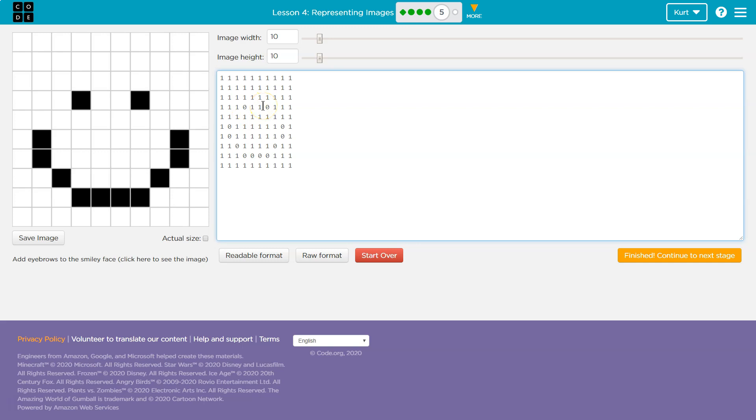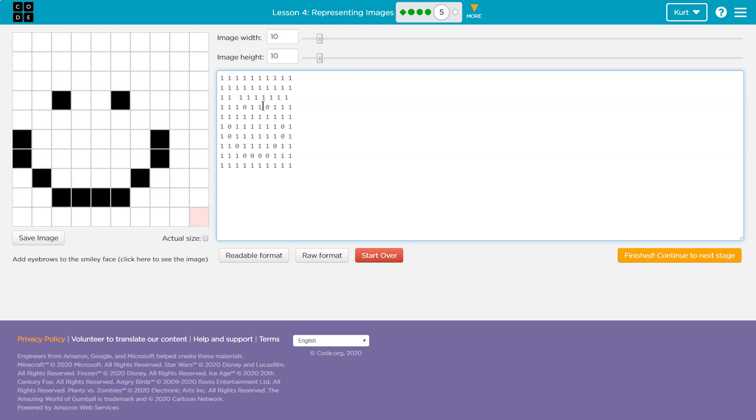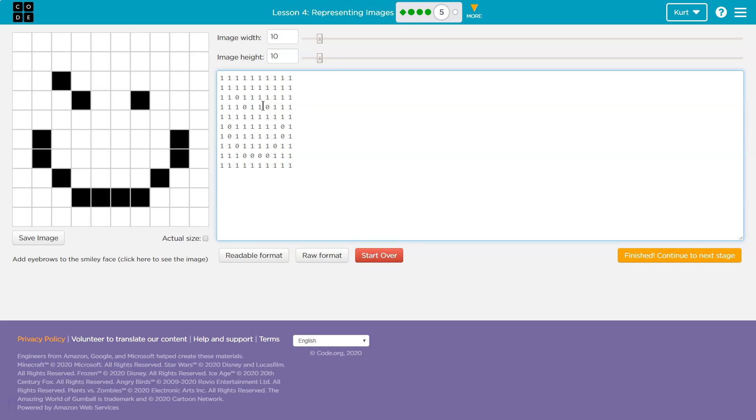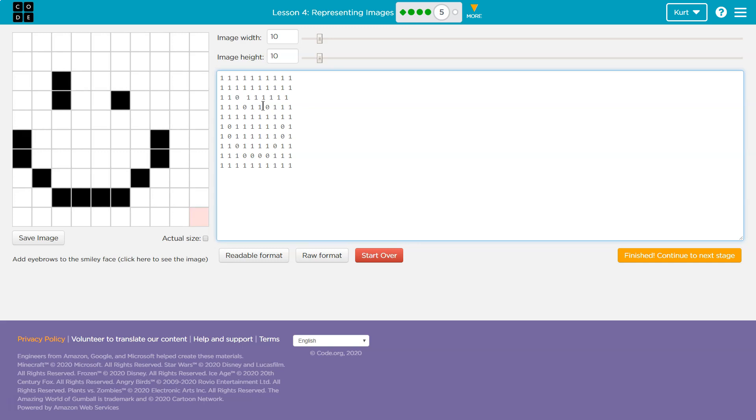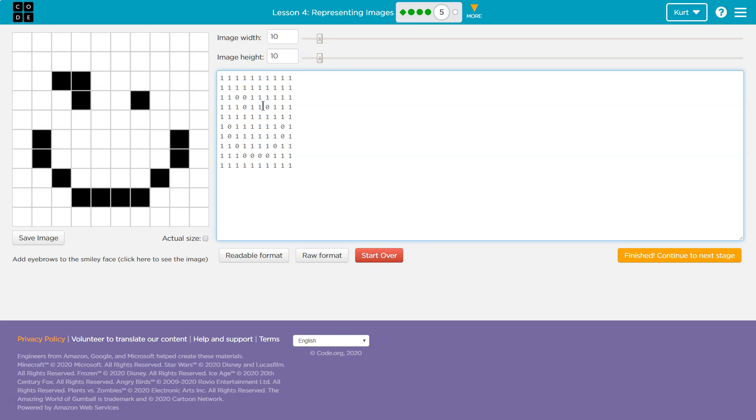So one means true. There's going to be no hole where there's a one. One means, yep, fill that in. Zero means place a hole there. So if I remember right, they had a hole above the eyes to make them look like eyebrows.